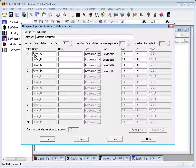We can also add, if we like, noise factors. Noise factors would be factors that we could normally not control during production, but could control during the experiment. And factors which we'd like to find a set of conditions of the process variables such that the impact of the noise factors was as small as possible. They're fundamental to what's called a robust parameter design, and I'll be talking about that in a different video.